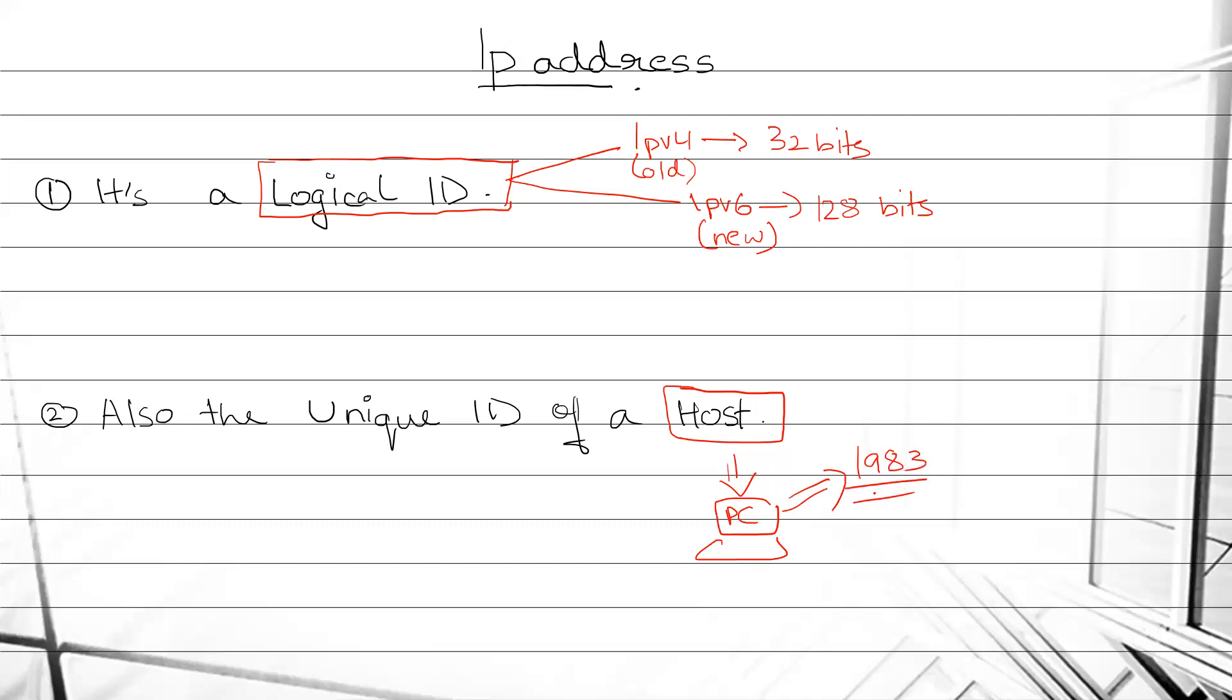But what we exactly mean by host is anything that works on IP - like our phone, we cannot use internet without having an IP, IP TV, the smart TV which we all have, IP camera, and also cars.